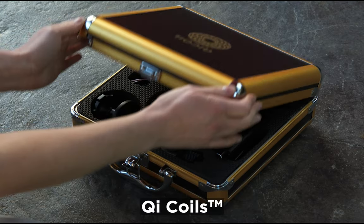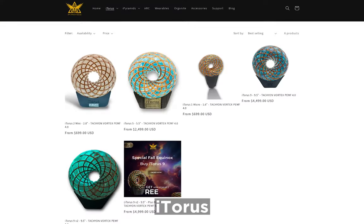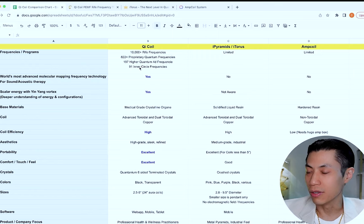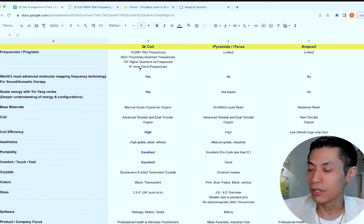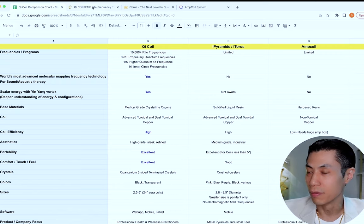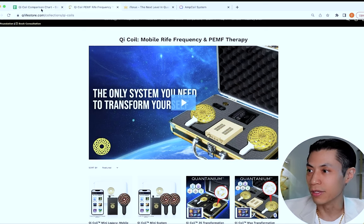In this video, you're going to see the comparisons between the Qi Coils, the iTaurus, and the AmpCoil. I did the research so you don't have to. I made this comparison chart so you can easily see the difference between the systems. Now on the surface, they may look similar, but there's actually a lot of differences.